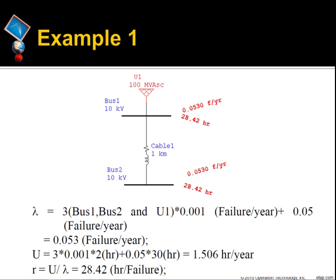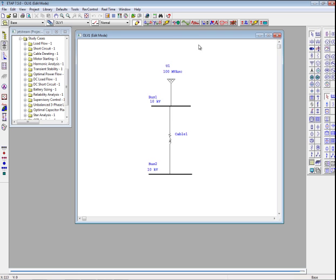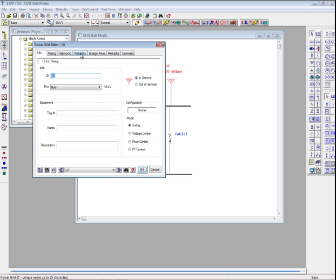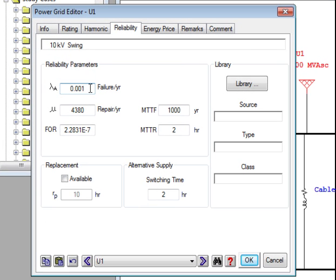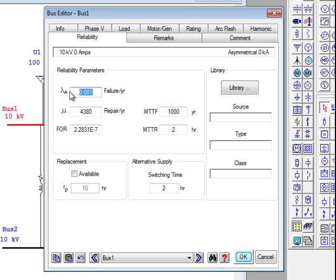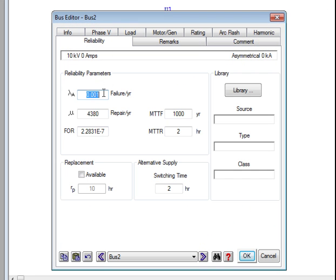I will go to ETAP to open this example and show the calculations. I open Example 1, which I previously created, in ETAP. I go into the utility editor by double clicking on it. If I go to the reliability page, I can see that the failure rate is set to 0.001 failures per year and MTTR is set to 2 hours. I select OK, and for bus 1, going to the reliability page, the failure rate was set to 0.001 and the MTTR was set to 2 hours. For bus 2, in the editor going to the reliability page, the failure rate was set to 0.001 and the MTTR to 2 hours.